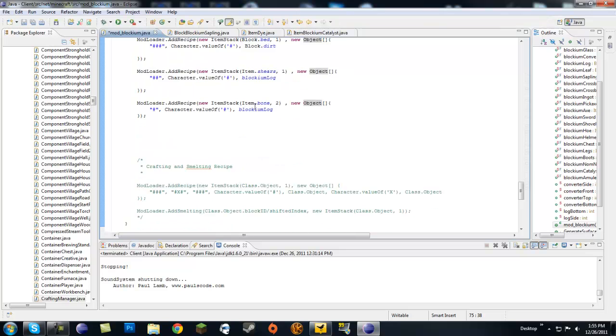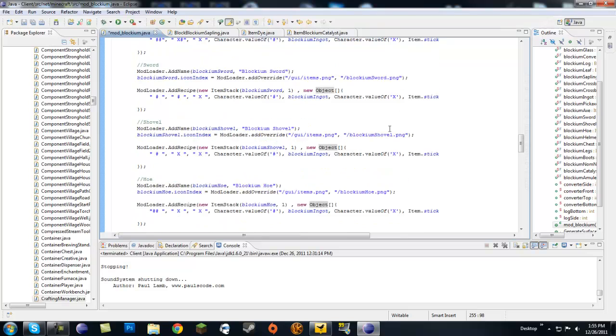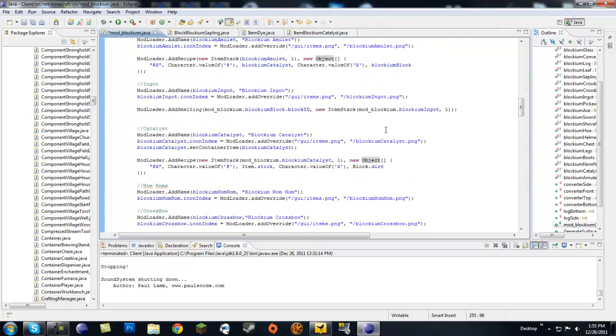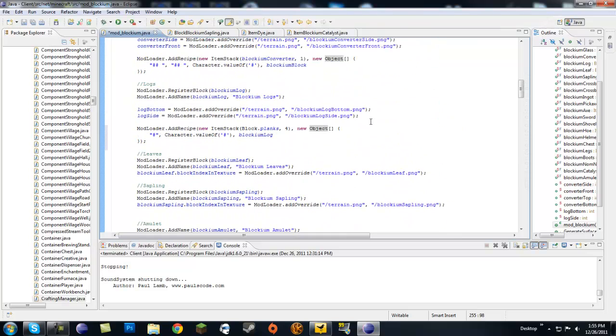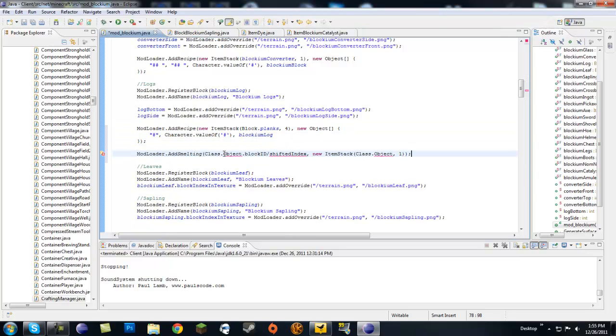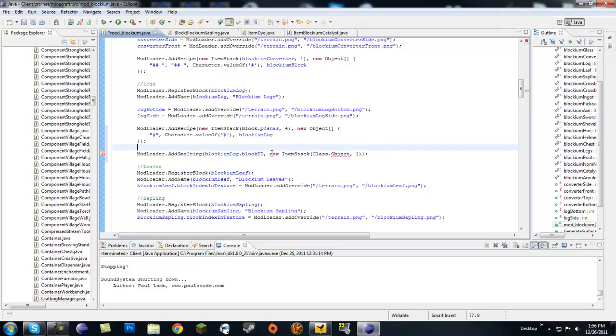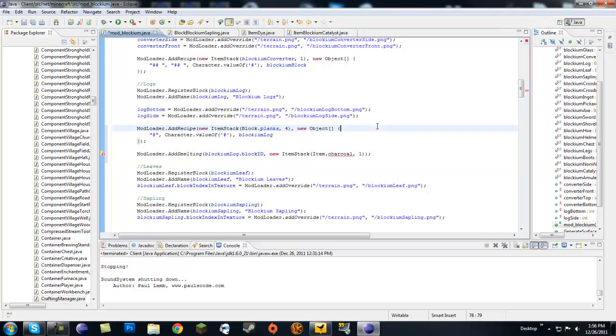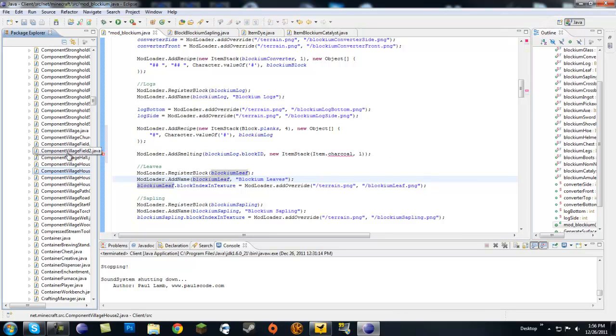Now we're going to need to grab a smelting recipe. We're going to do blockiumLog.blockID equals new ItemStack item.charcoal. Wait, what is it called? Let's look into crafting again.